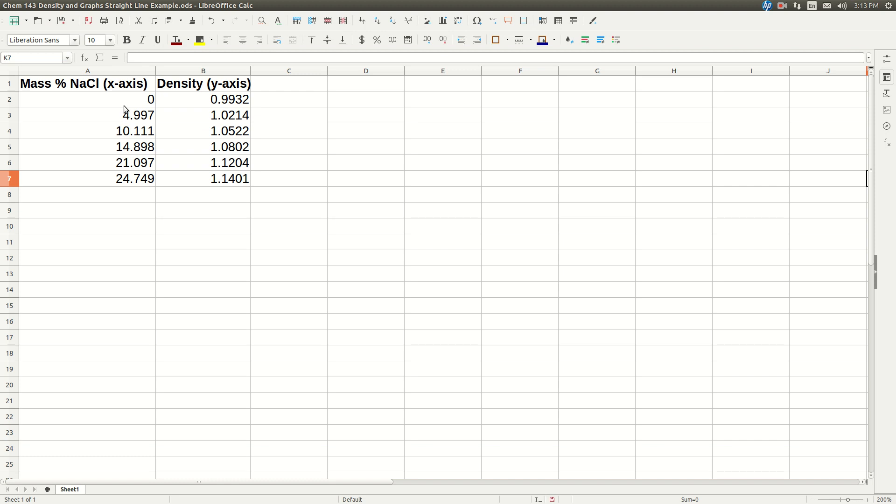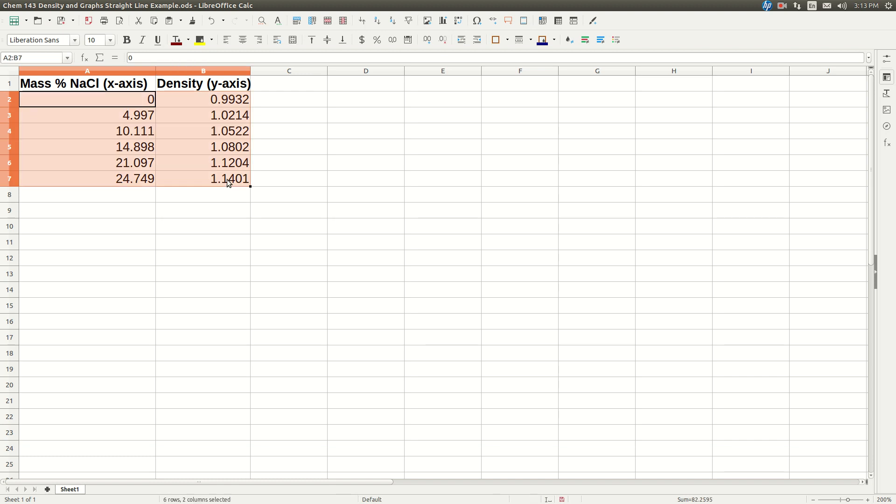Next we're going to highlight all the data. You do not want to highlight the titles. You don't even have to put these. I just put these there so you could see what I was plotting. I'm going to click the top number for the x-axis, hold down the shift key, and click left click on the bottom number for the y-axis.